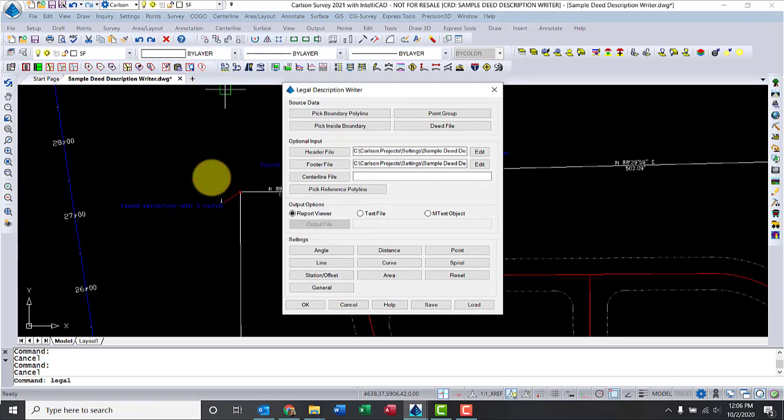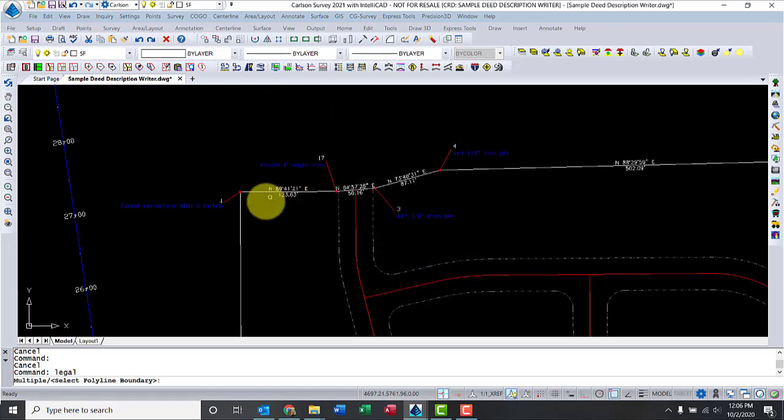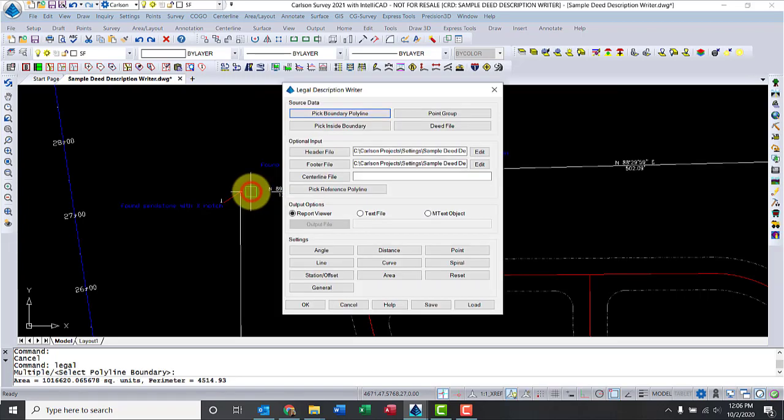Step number one, we're going to pick the boundary for my lot. You can also do point groups or use a deed file. I'm going to pick boundary. Click on this line. That's the beginning point of that boundary line.